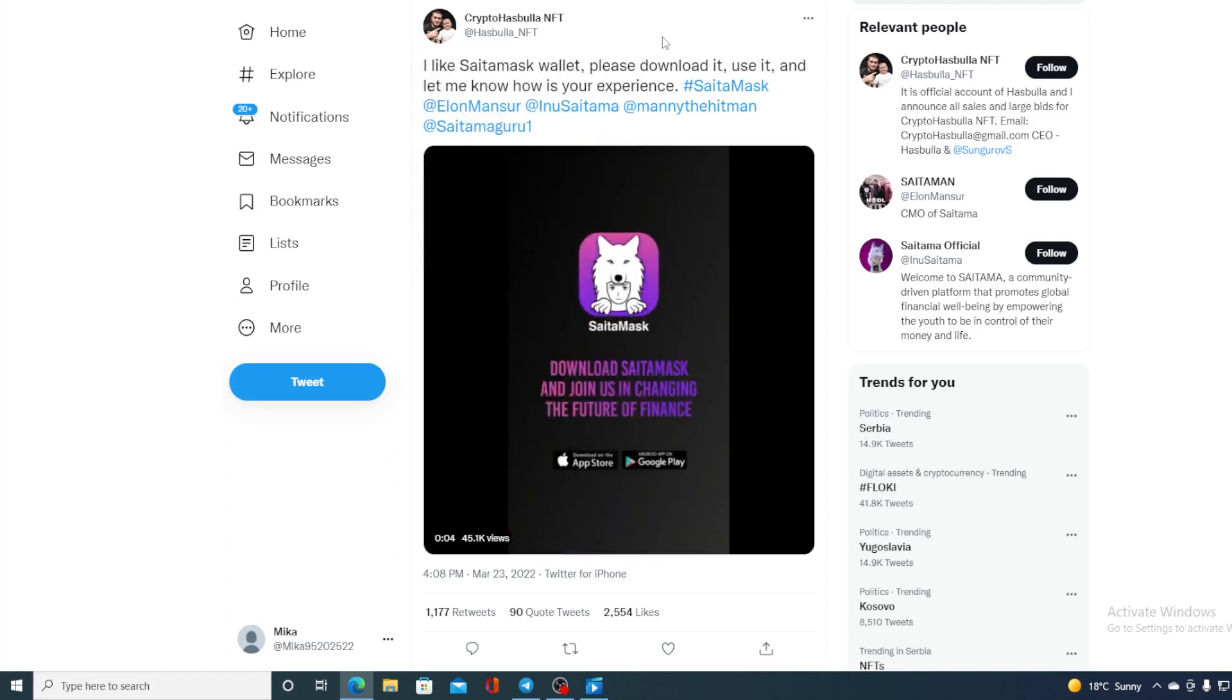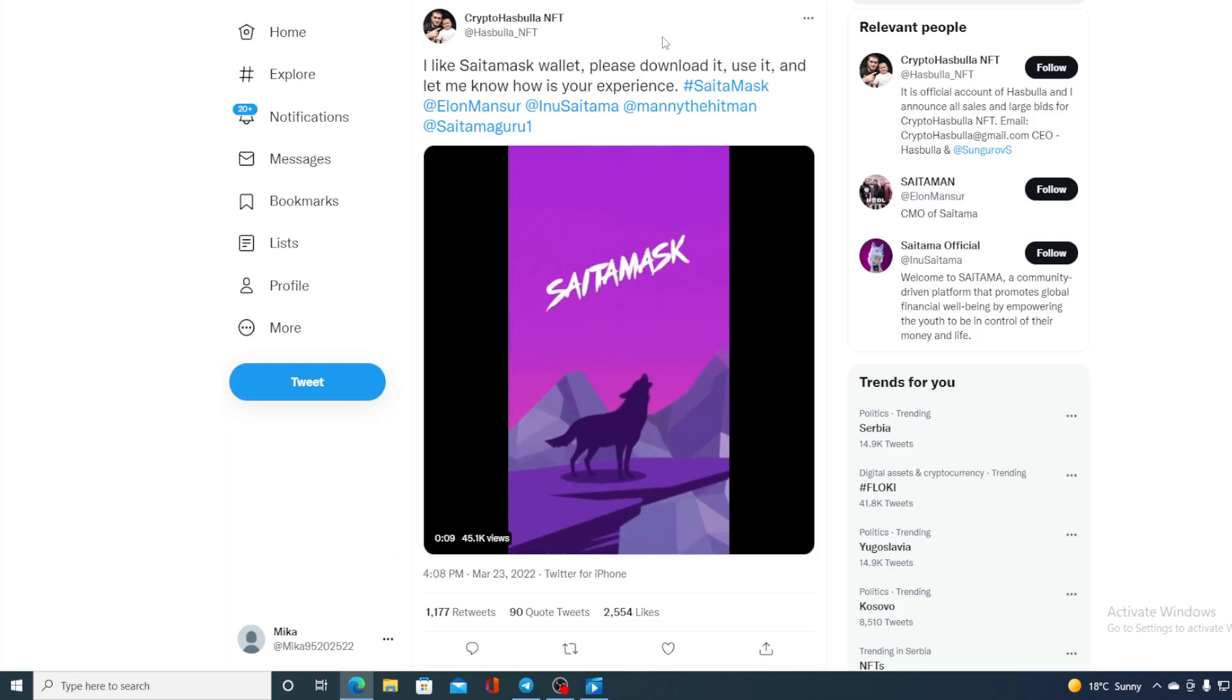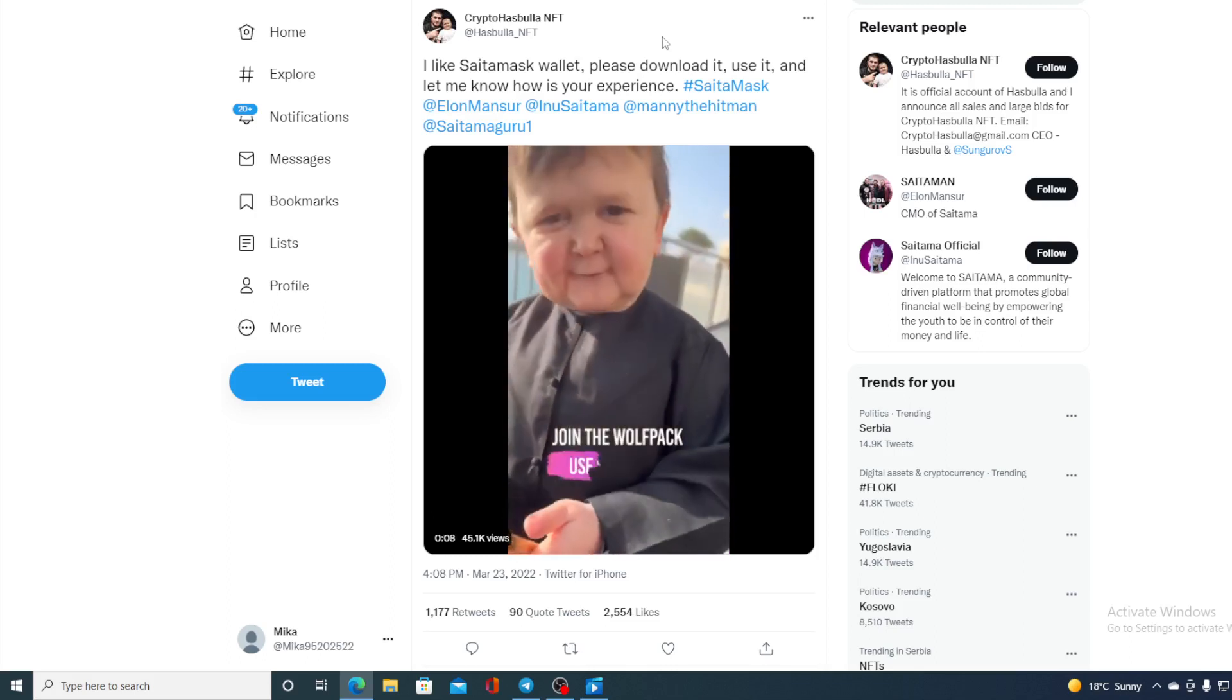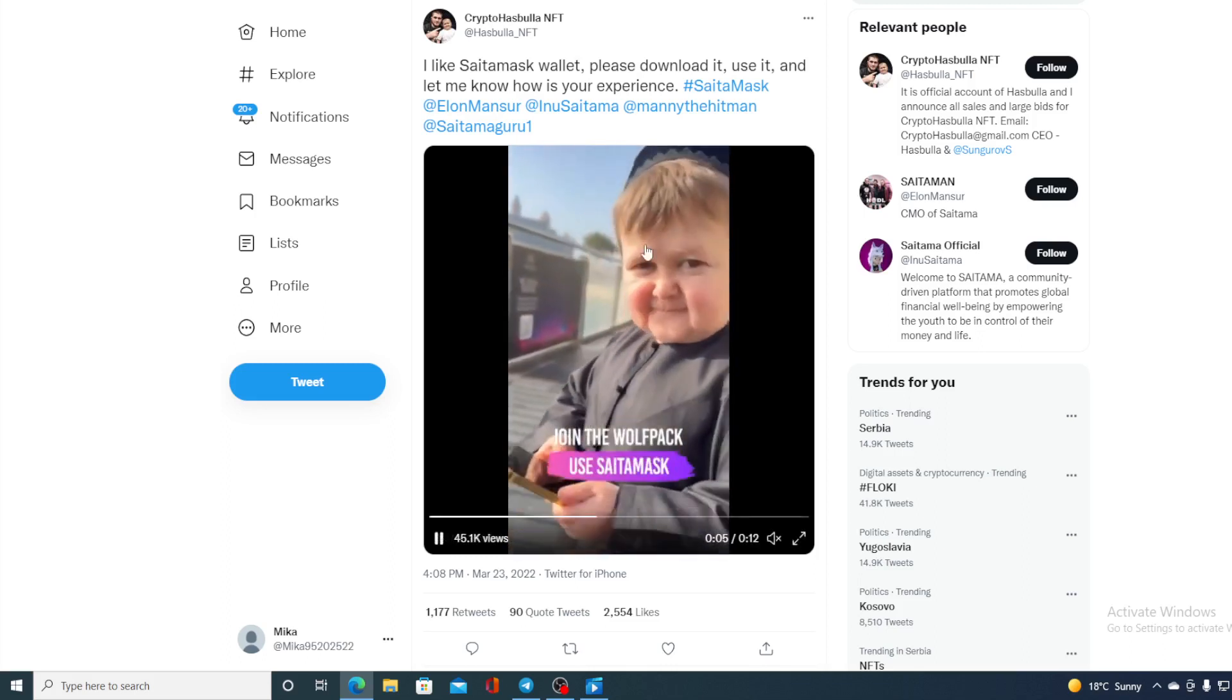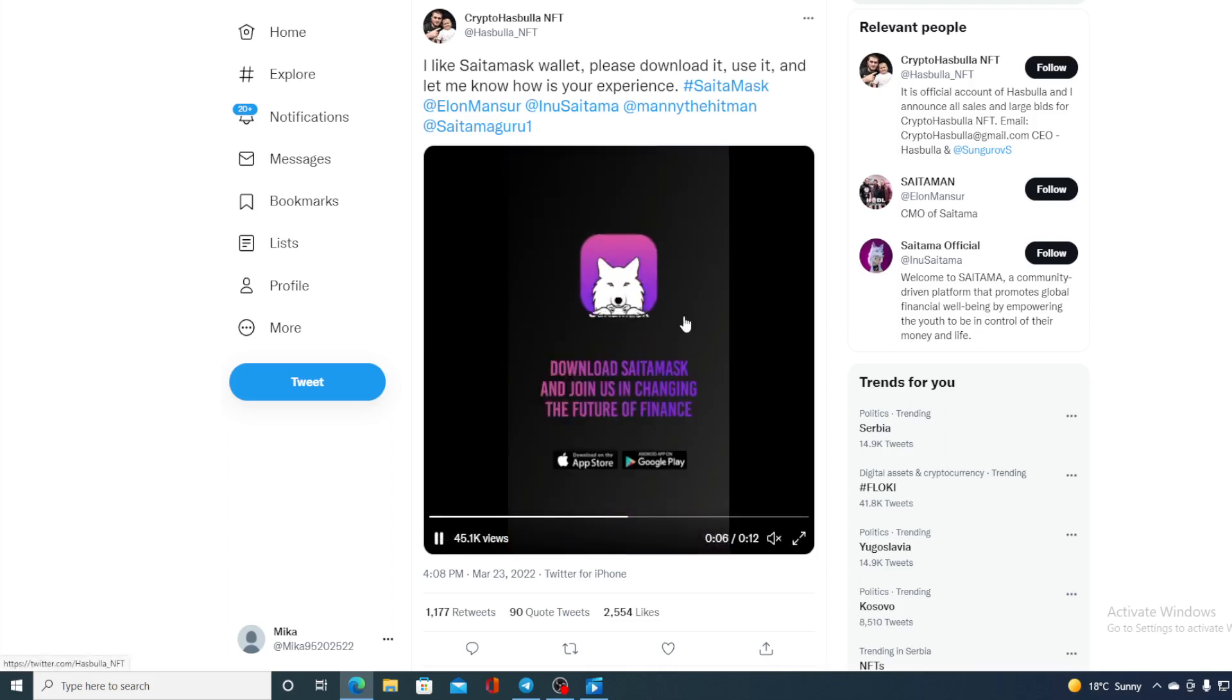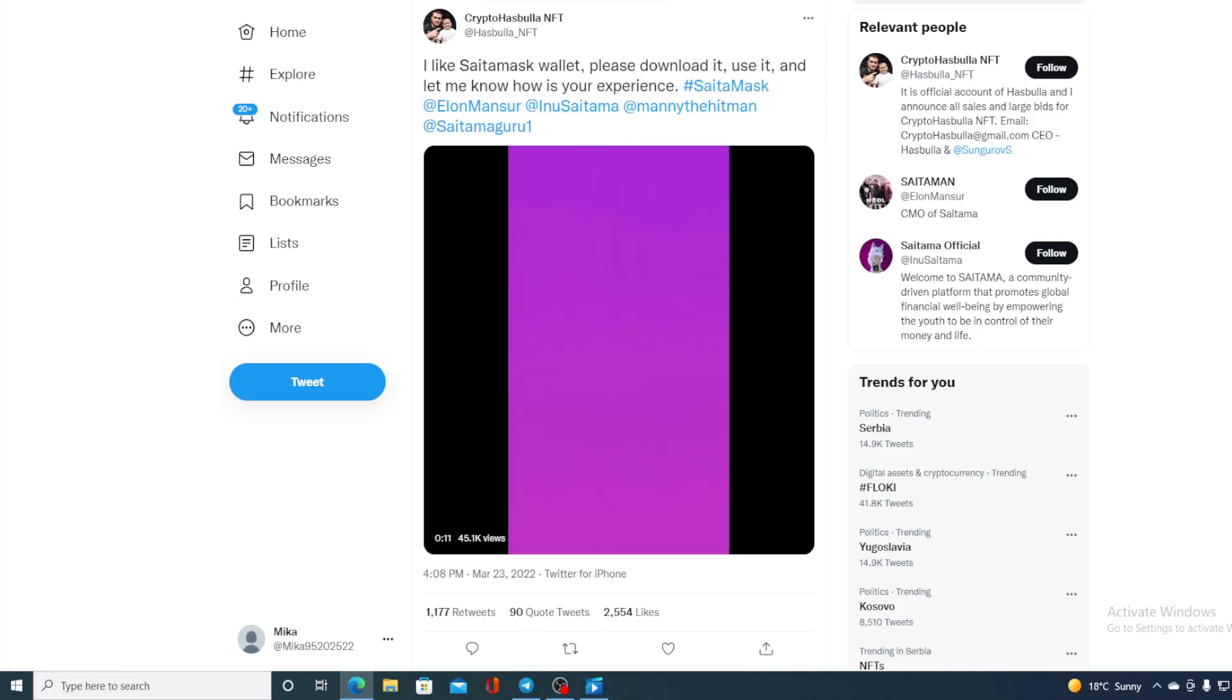Remember Hasbullah, who was actually greeting guests in front of Saitama booth? I like Saitama's wallet. Please download it. I use it and let me know how's your experience. He's also using the Saitama wallet. And actually, you can find a video of him on official Twitter for Saitama.